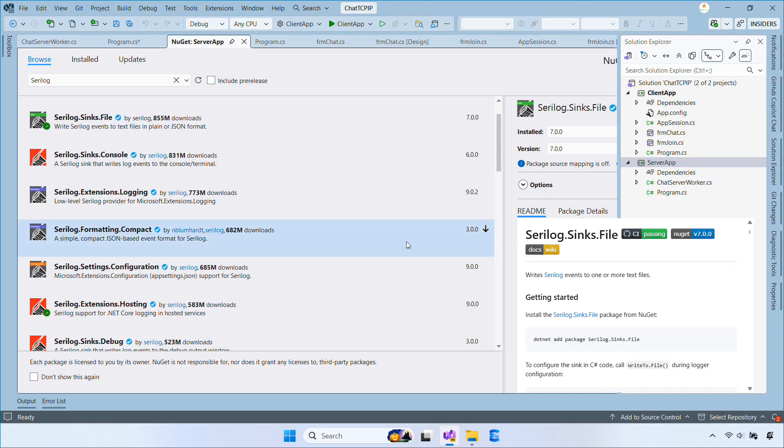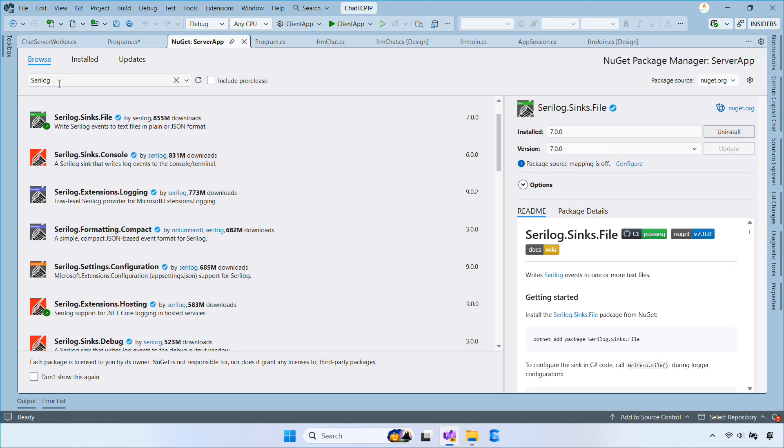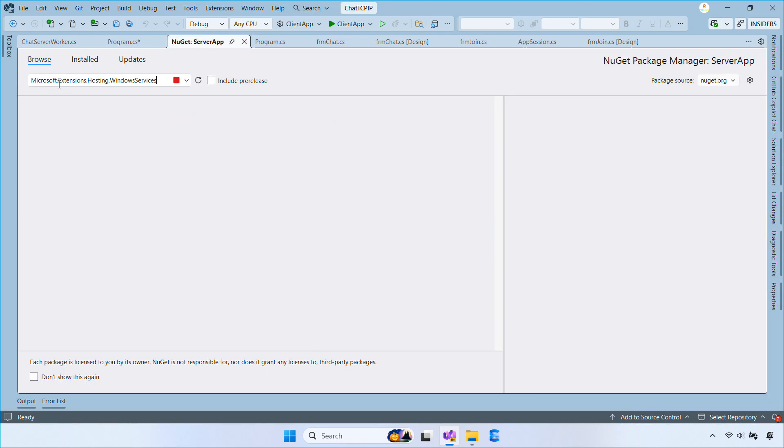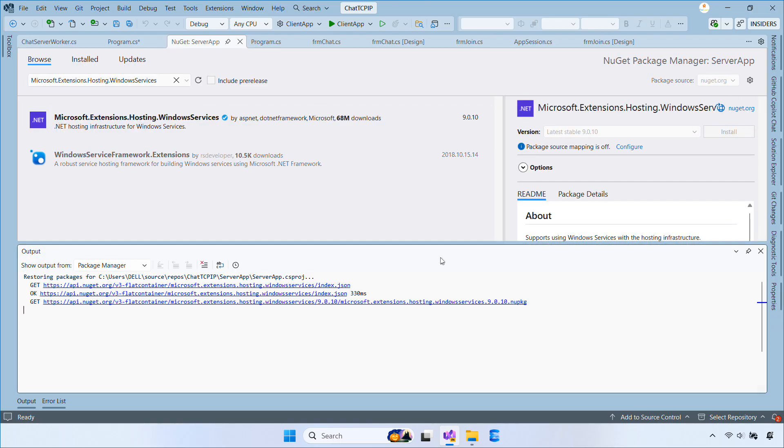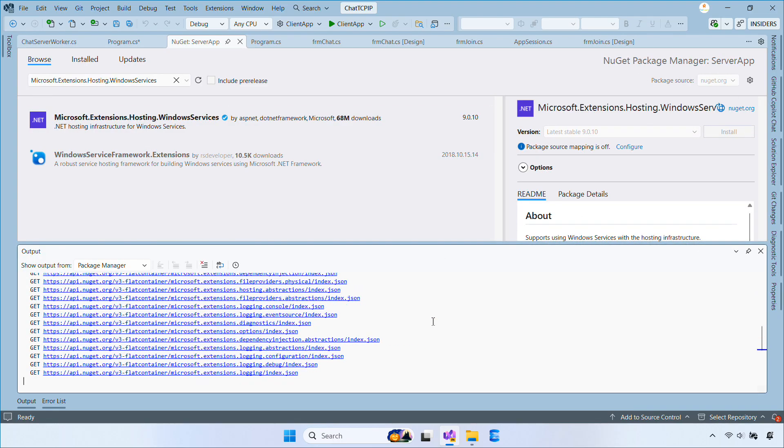To run the console app as a Windows service, we need to install the Microsoft.Extensions.Hosting.WindowsServices package.